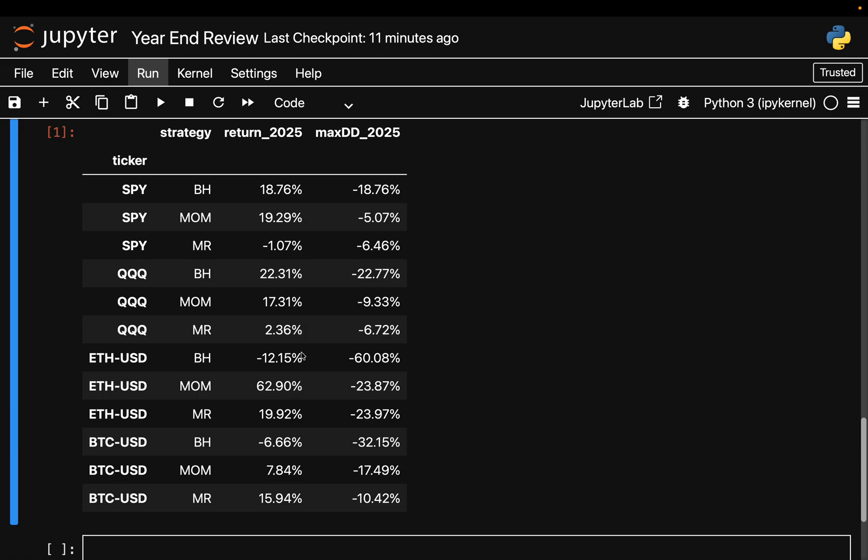Over 2025 we saw this insane momentum return for Ethereum. Both active strategies reduced drawdowns dramatically, as you see - momentum we got minus 24 percent, same for mean reversion, versus 60 percent. And yet the difference is that Ethereum trends persisted - when ETH moved it kept going and momentum captured that far better than just buying the dips.